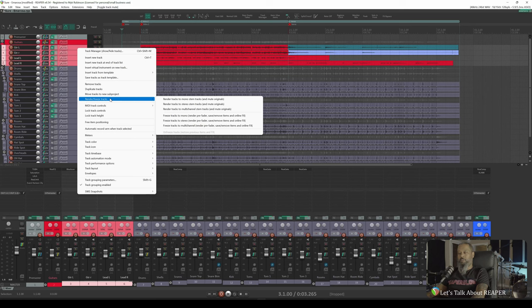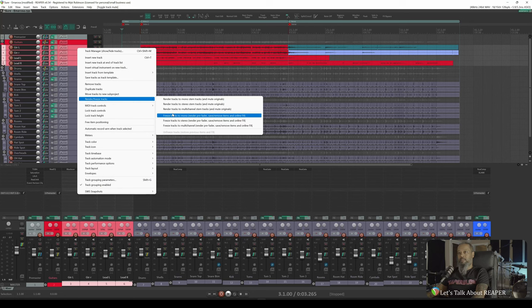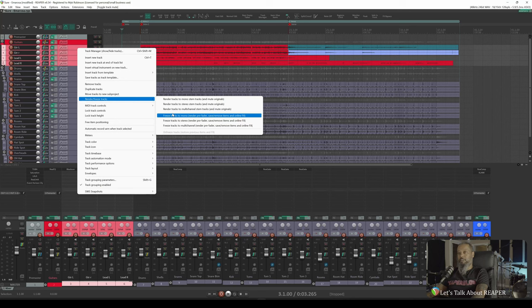We've got a few different options to look at here, with the base level options being a choice between rendering or freezing. The obvious choice would seem to be to render these tracks to make sure that Adam hears them just as I hear them now. The problem that I have with rendering the tracks is that the render is done post-fader and post-pan. I'd like the option for him to still be able to manipulate the volume and the panning of the tracks if he'd like. So let's take a look at the lower options, to Freeze.